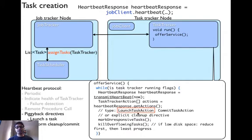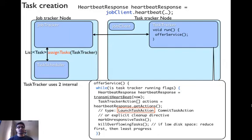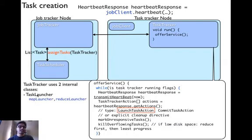Now let's look at the LaunchTaskAction. The task tracker has told the job tracker via heartbeat that it has certain open slots. The job tracker uses the task scheduler to find which tasks the task tracker should run, and communicates that back using the heartbeat response with a LaunchTaskAction. If the action is LaunchTaskAction, the task tracker uses two internal classes — map launchers and reduce launchers — which are fields of the task tracker and create map tasks and reduce tasks differently.